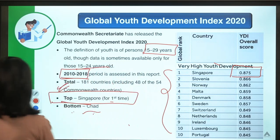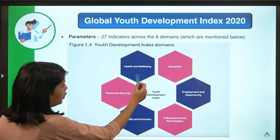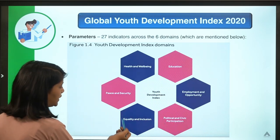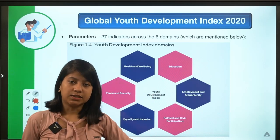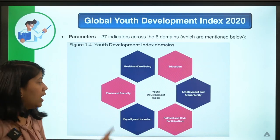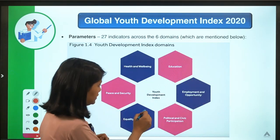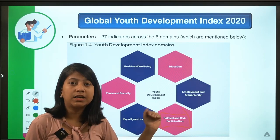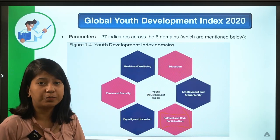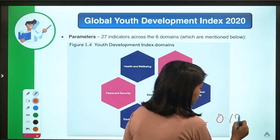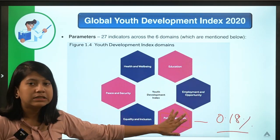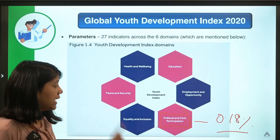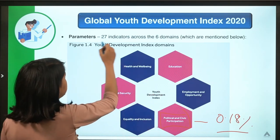The six domains of this index are: health and well-being, education, employment and opportunity, political and civic participation, equality and inclusion, and peace and security. All 181 countries registered improvement across five of these domains. The only domain showing a decline is political and civic participation, which recorded a marginal average global decline of 0.18 percent. There are 27 indicators across these six domains.